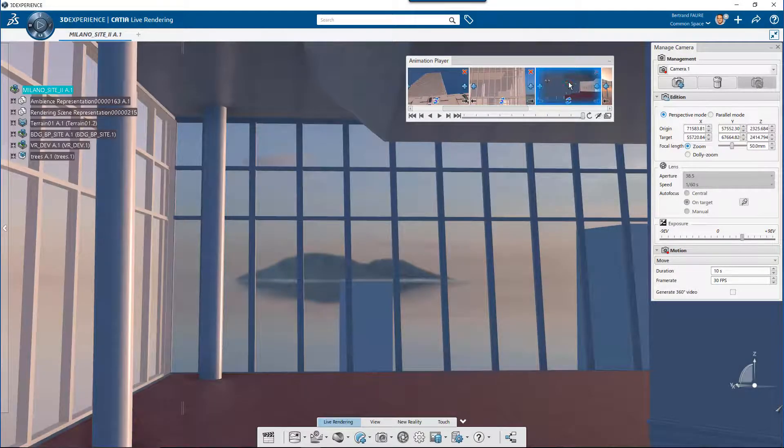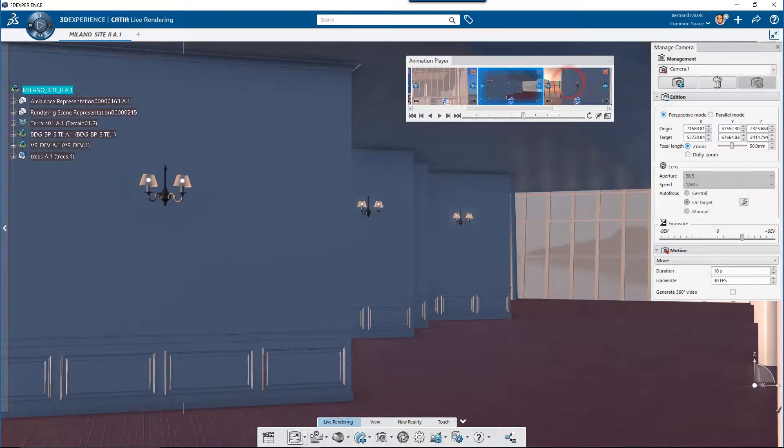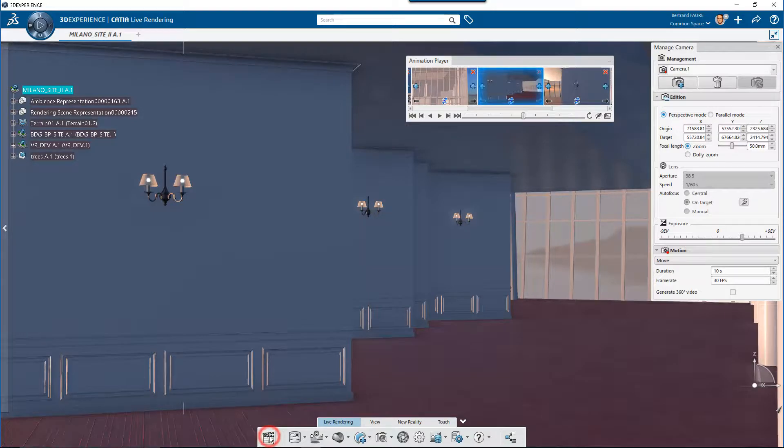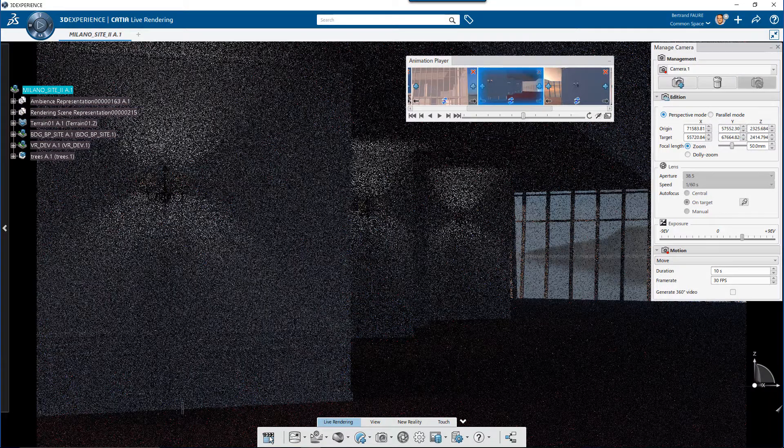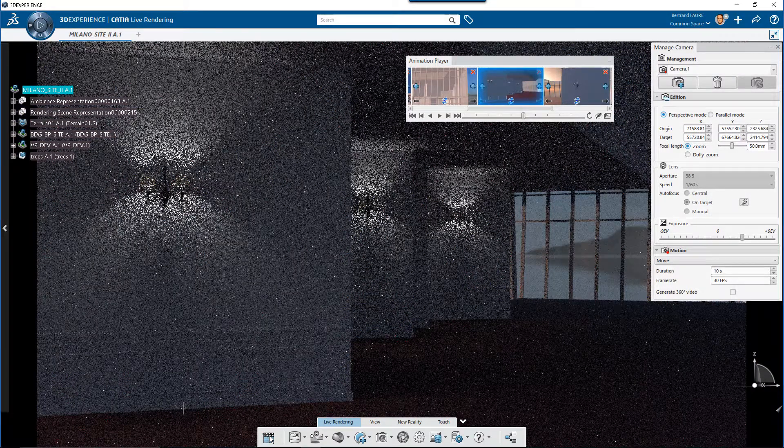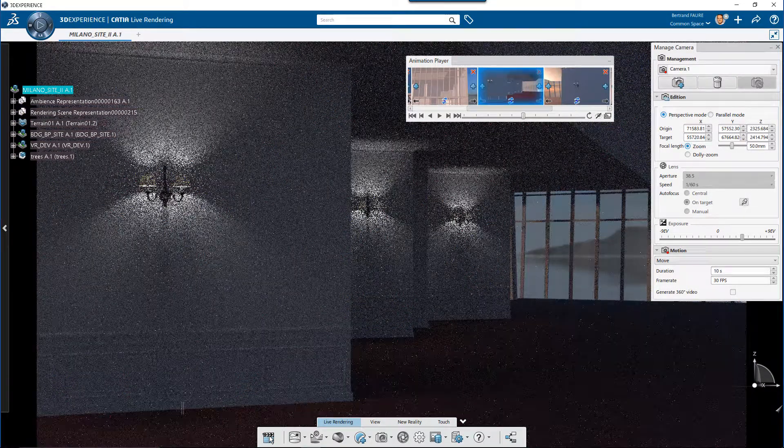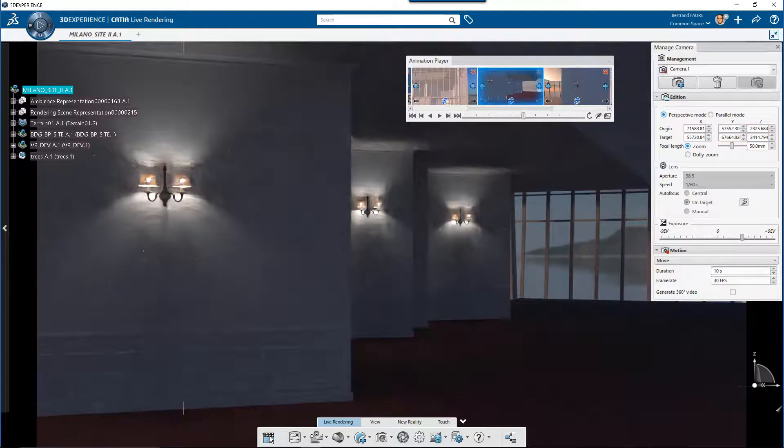Then check again the lighting all along the sequence. For example, when the camera gets inside of the building at this frame, the render is too dark.